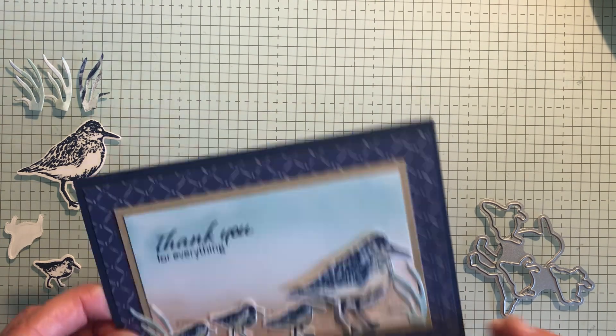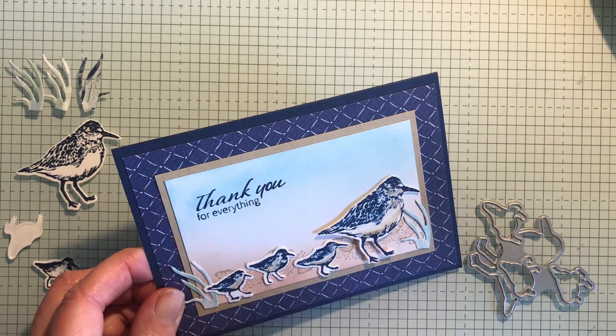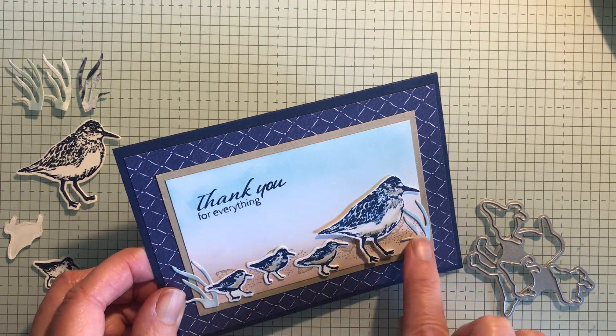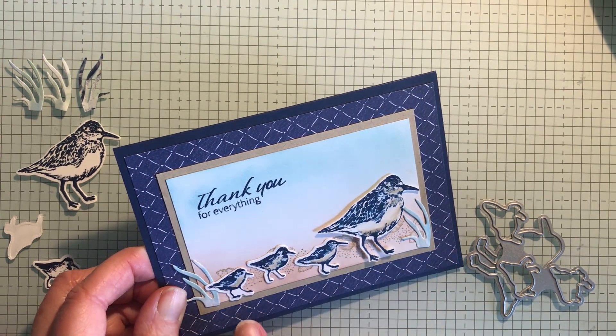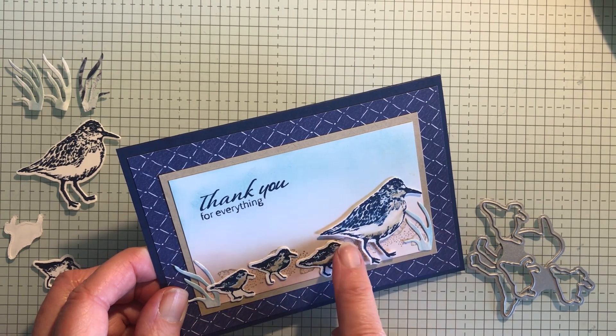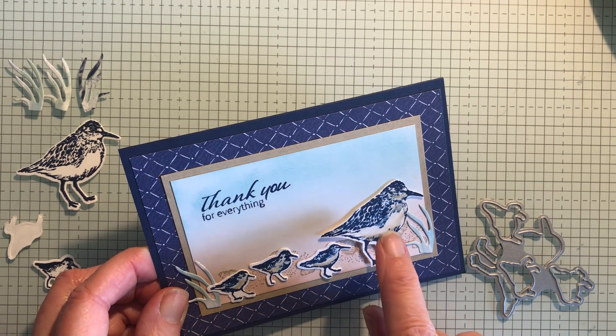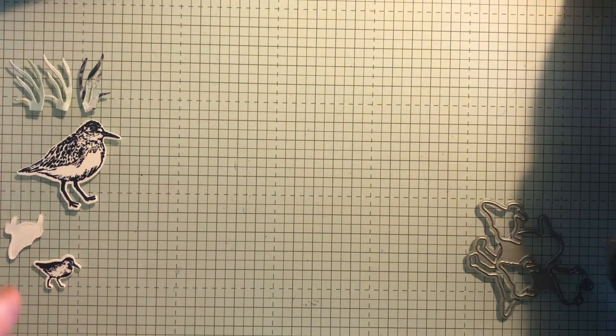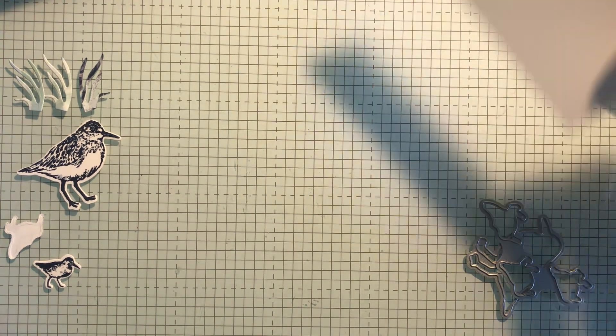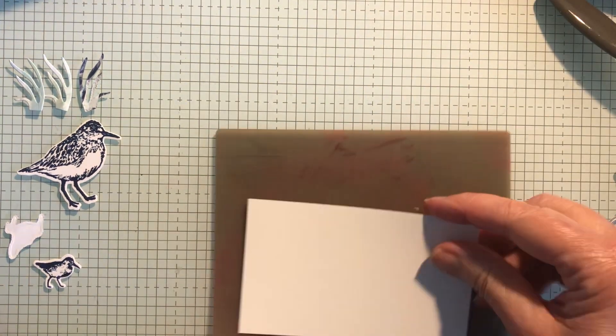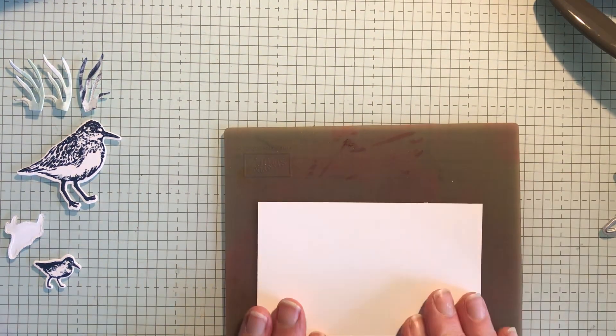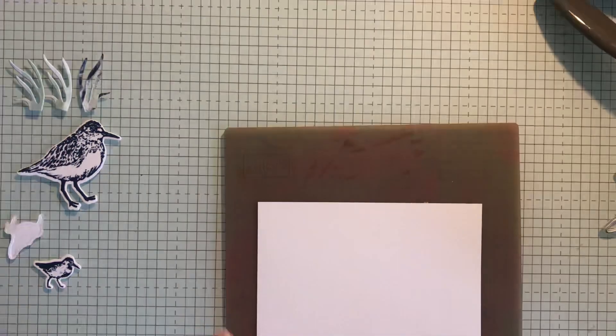So this is the card and I've used blending brushes to do the background, some die cut designer series paper there and then you've got the birds which I've colored in with a blender pen. So first of all we're going to do the background. So for this I'm going to grab a silicone mat and put my piece of basic white cardstock down and I'm going to start with the sky.